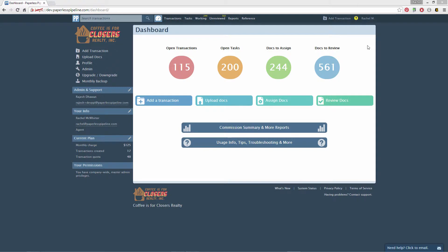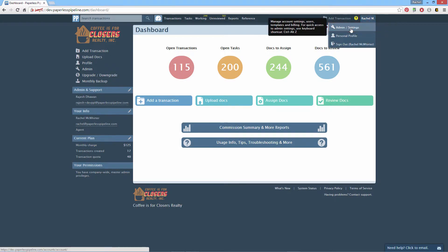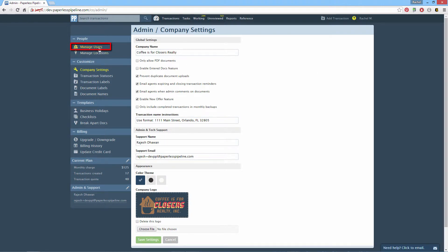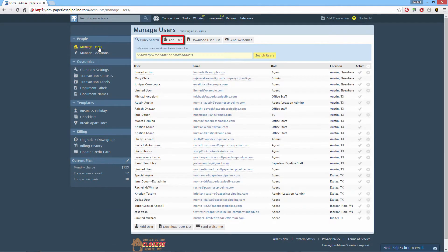To create a new user, click your name from the top right corner of any page, then click Admin Settings. Click Manage Users from the left-hand menu. Click Add User.